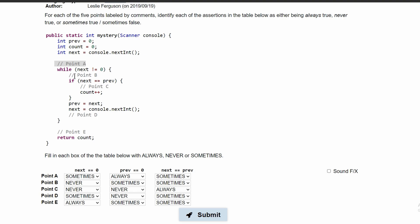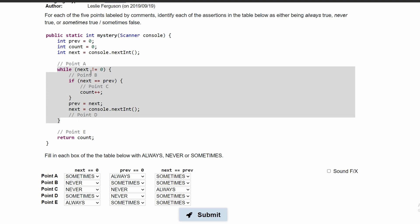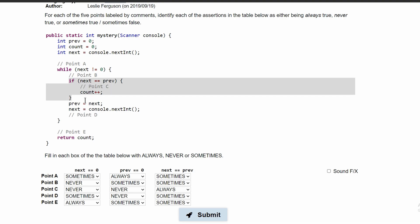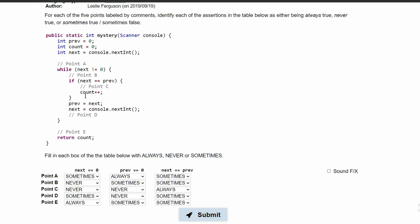Then we hit point A. After this, we have a while loop running as long as next does not equal 0. Then we have point B, followed by an if statement: if next equals prev, we increment count. Right before that we have point C. Outside the if statement, prev is set equal to next, so prev becomes the current value. Then next is set equal to console.nextInt to get the next integer. We hit point D, break out of the while loop, hit point E, return count, and then the closing brace.